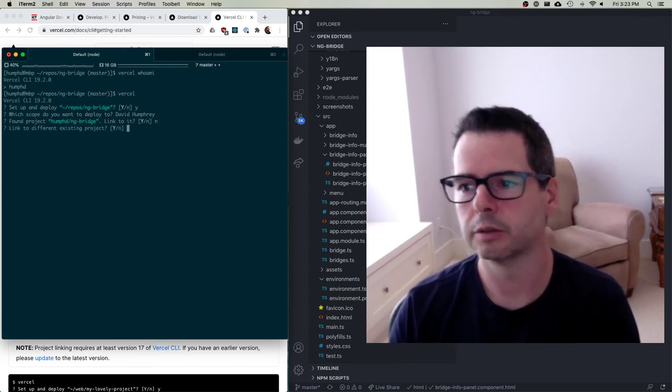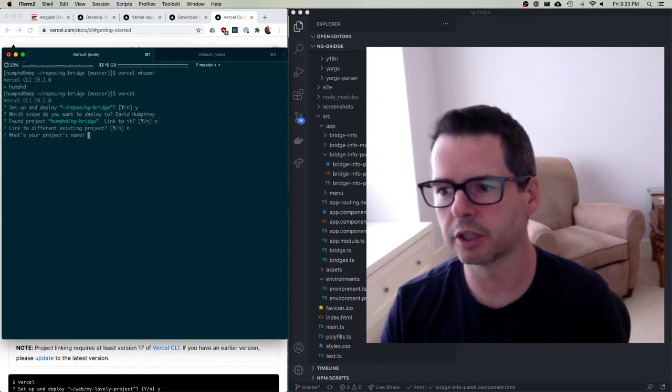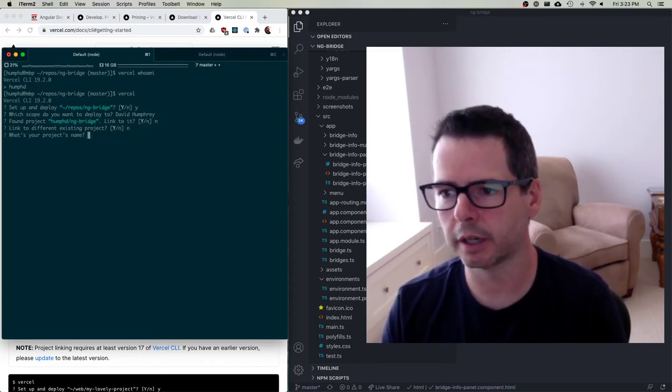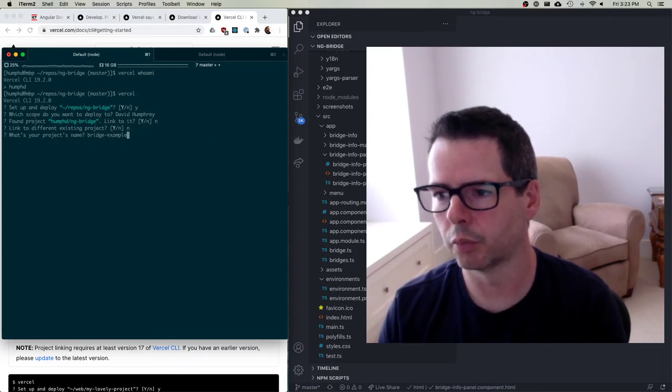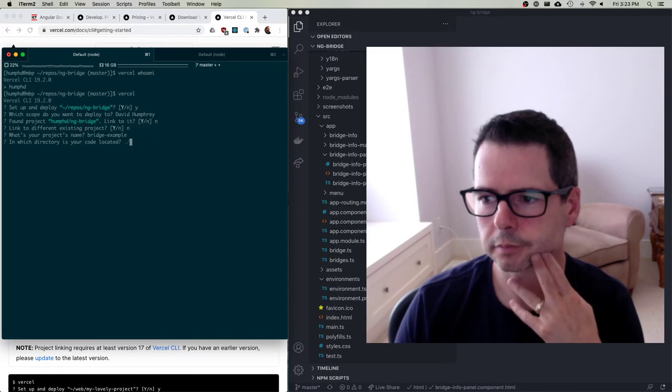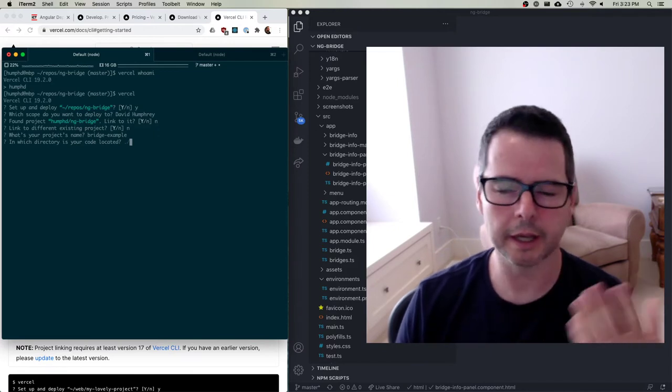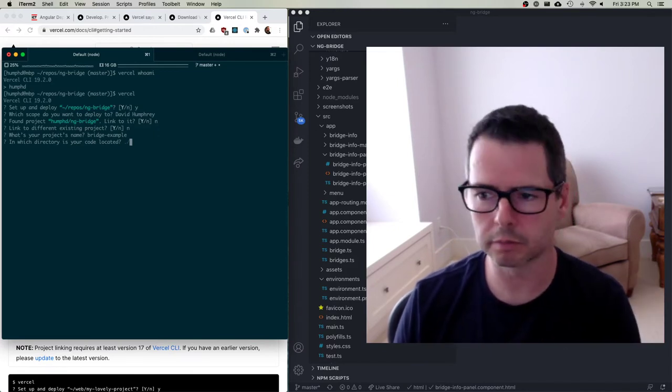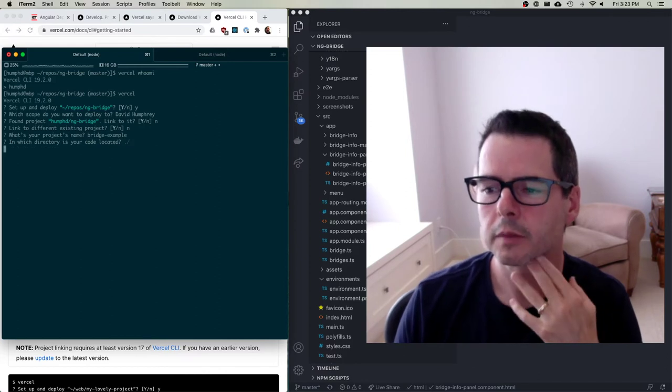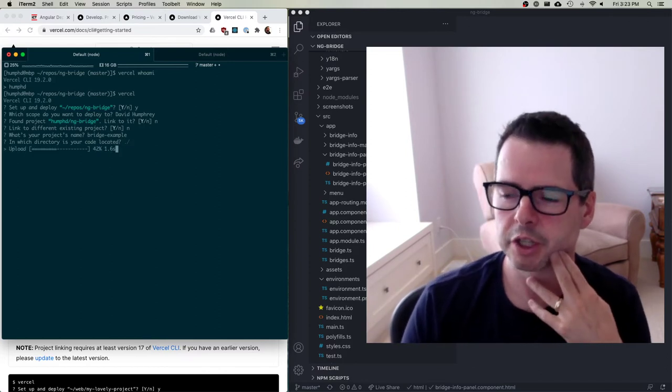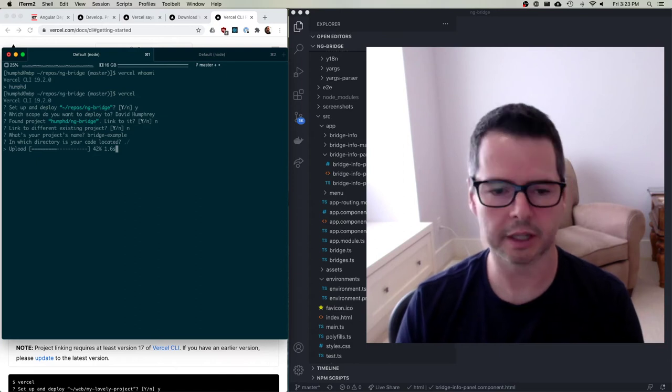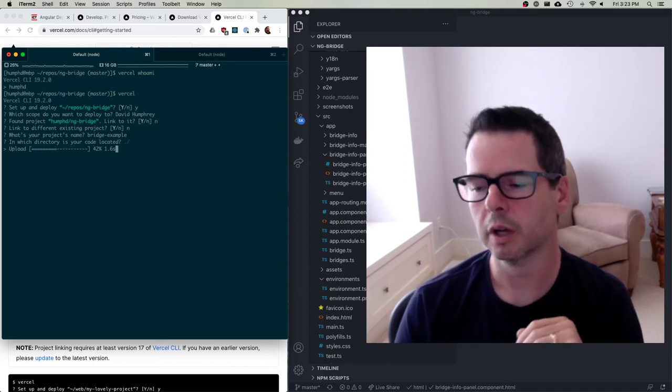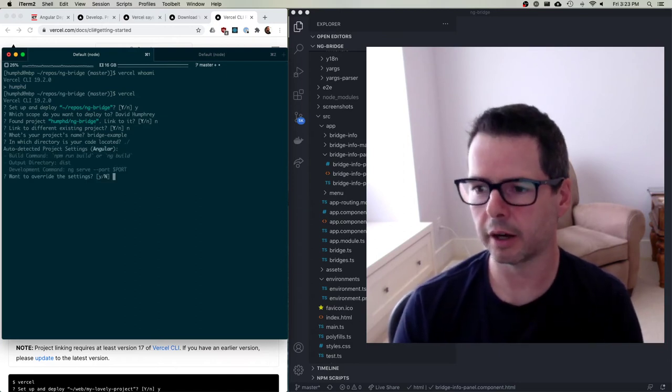Link to a different existing project? No. What's your project's name? I'll call it Bridge Example. Where is the code located? It's located in this directory that I'm already in. So now it's going to set up the project. And it's going to start doing a bunch of the pieces that it needs to do in order for this to work.